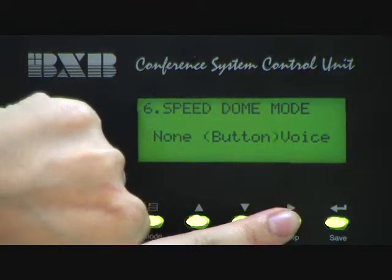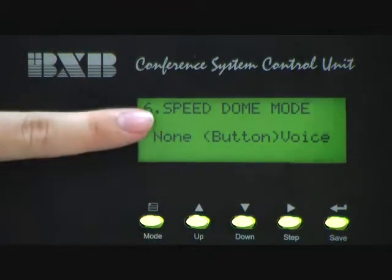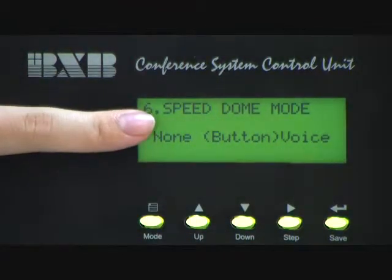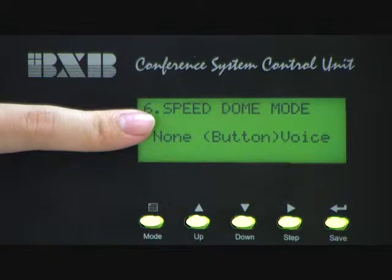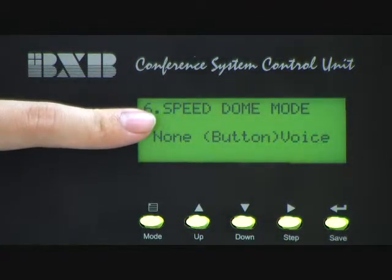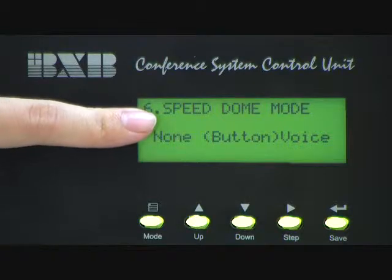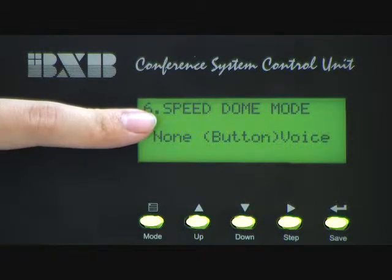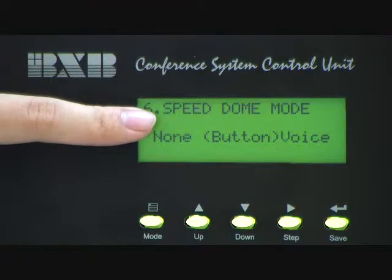For the second one, Button, the speeddome will be tracing and positioning the image while the talk button is being pressed. And the image of the speeddome will be positioned to the last speaking microphone.